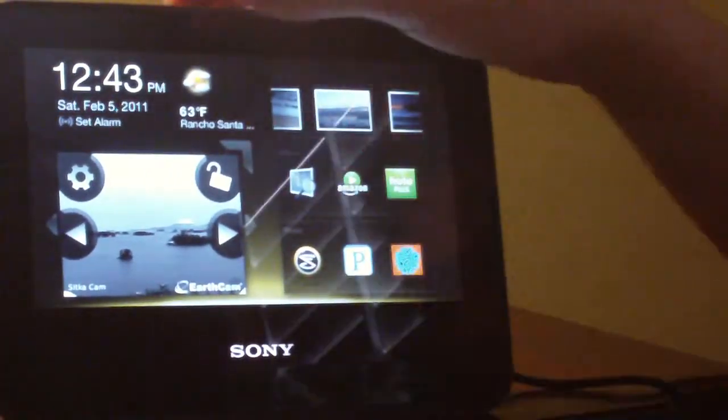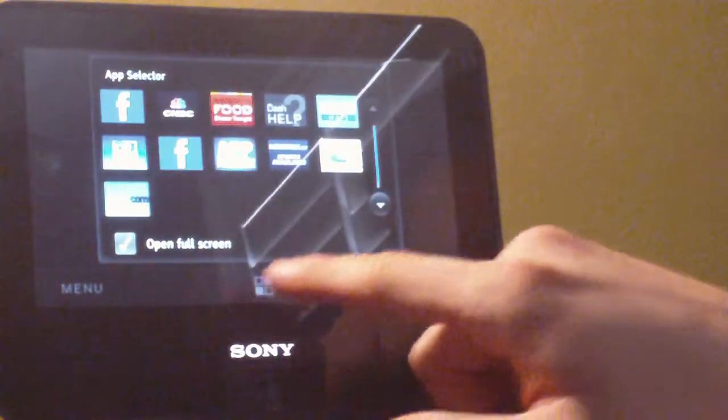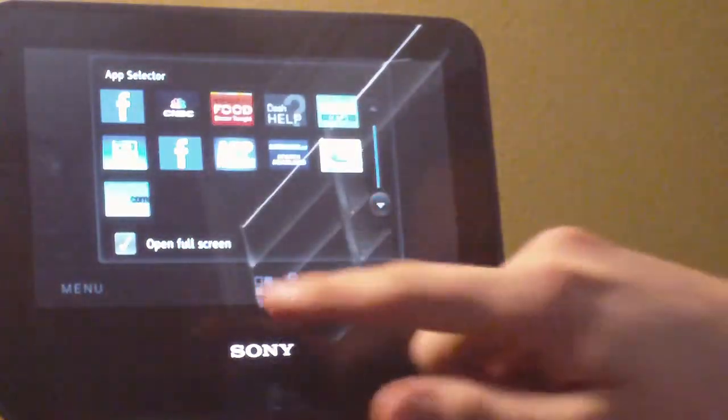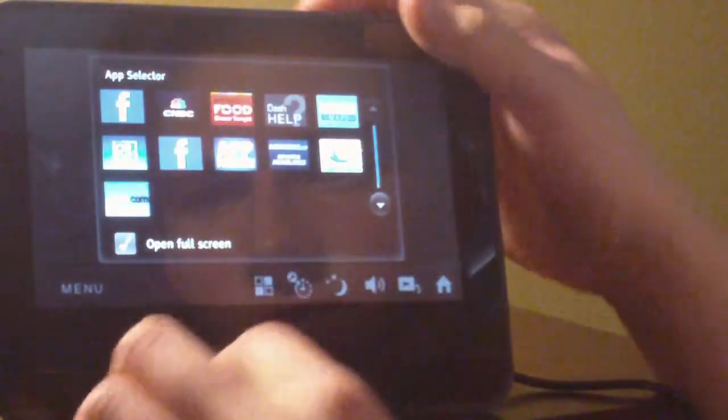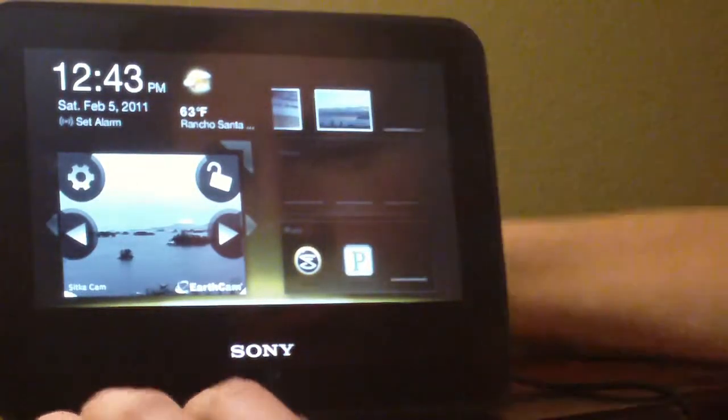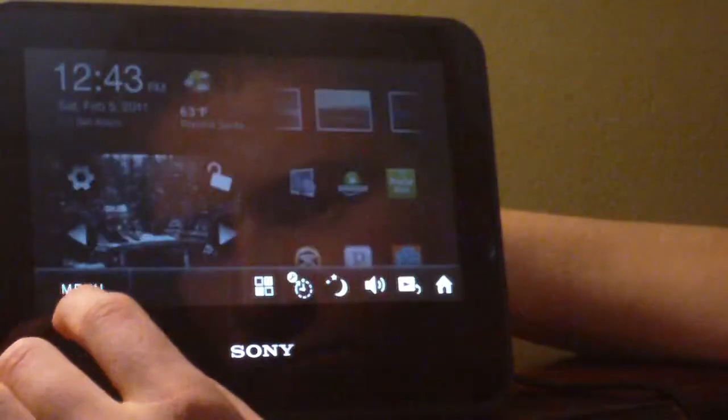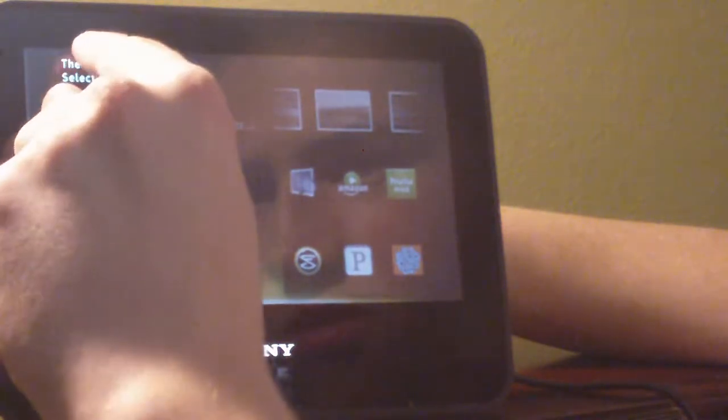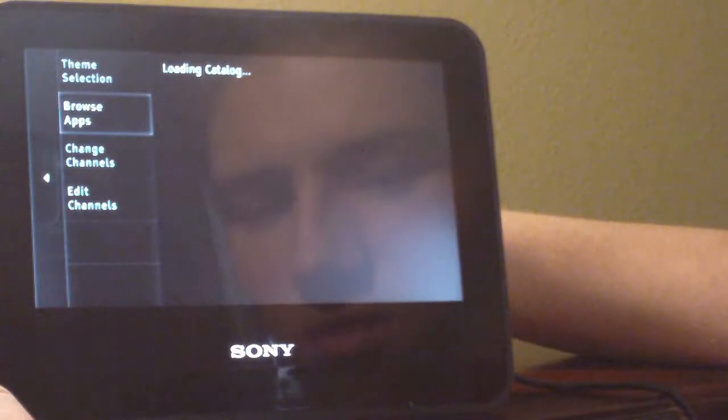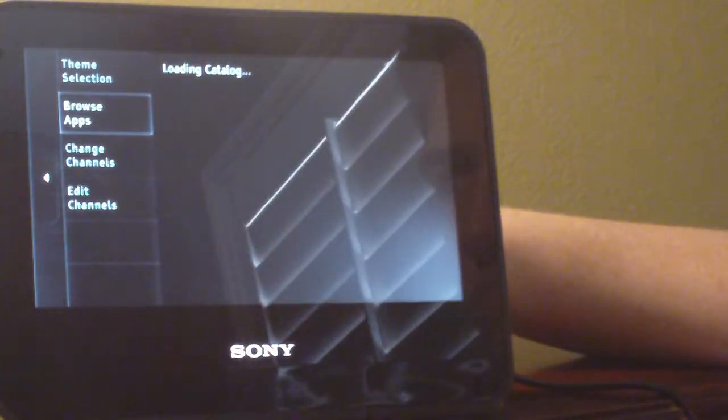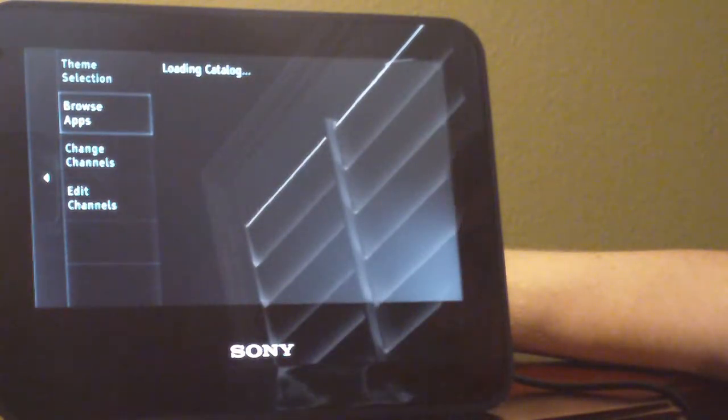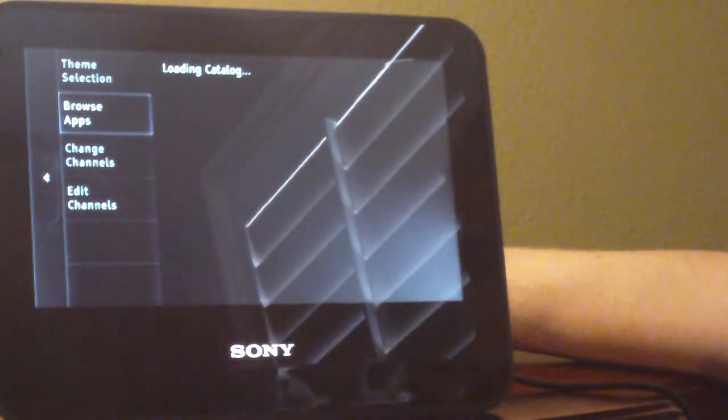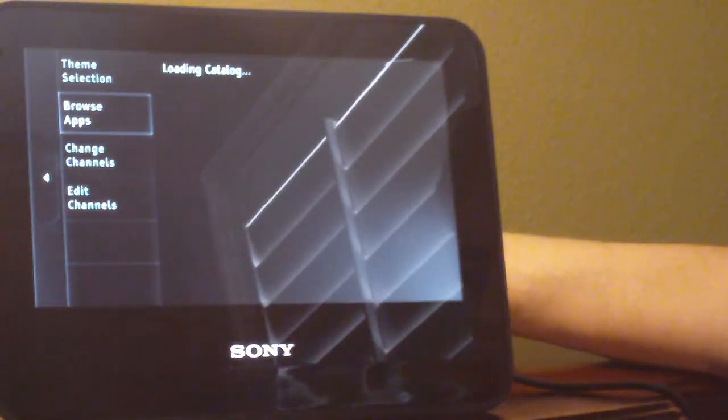And the game that I got should be already downloaded on here. To my knowledge, I believe. I got the game. You saw me get the game. Menu. Themes and apps. Browse apps. Loading catalog. All right.